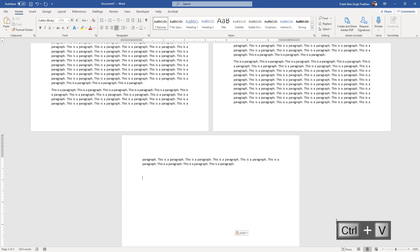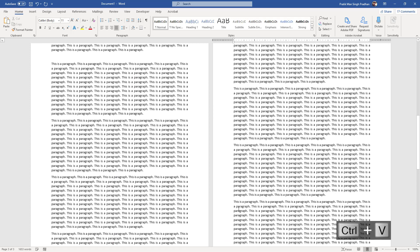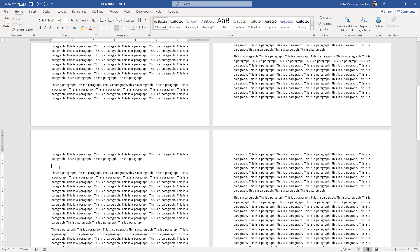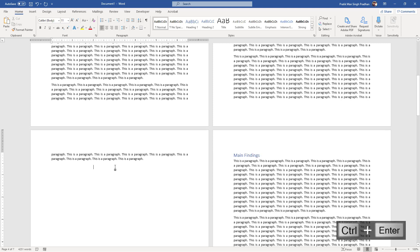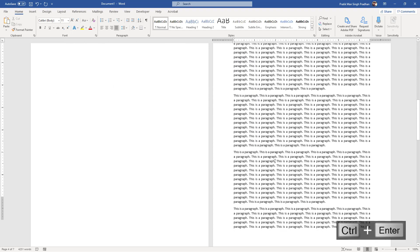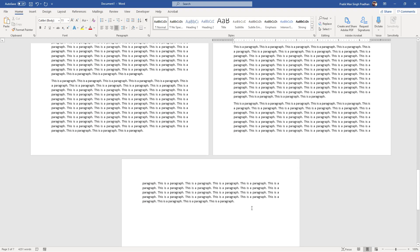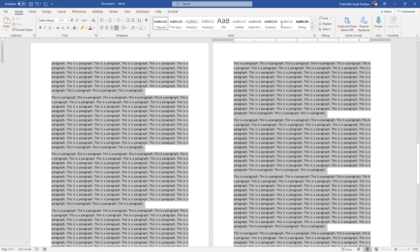Now I'll generate some more content, and on the top of the next section I want another heading — this is going to be 'Main Findings.' To make it a separate chapter, I can press Ctrl+Enter on my keyboard, which divides this section from the previous one. This really helps to avoid confusion later on.